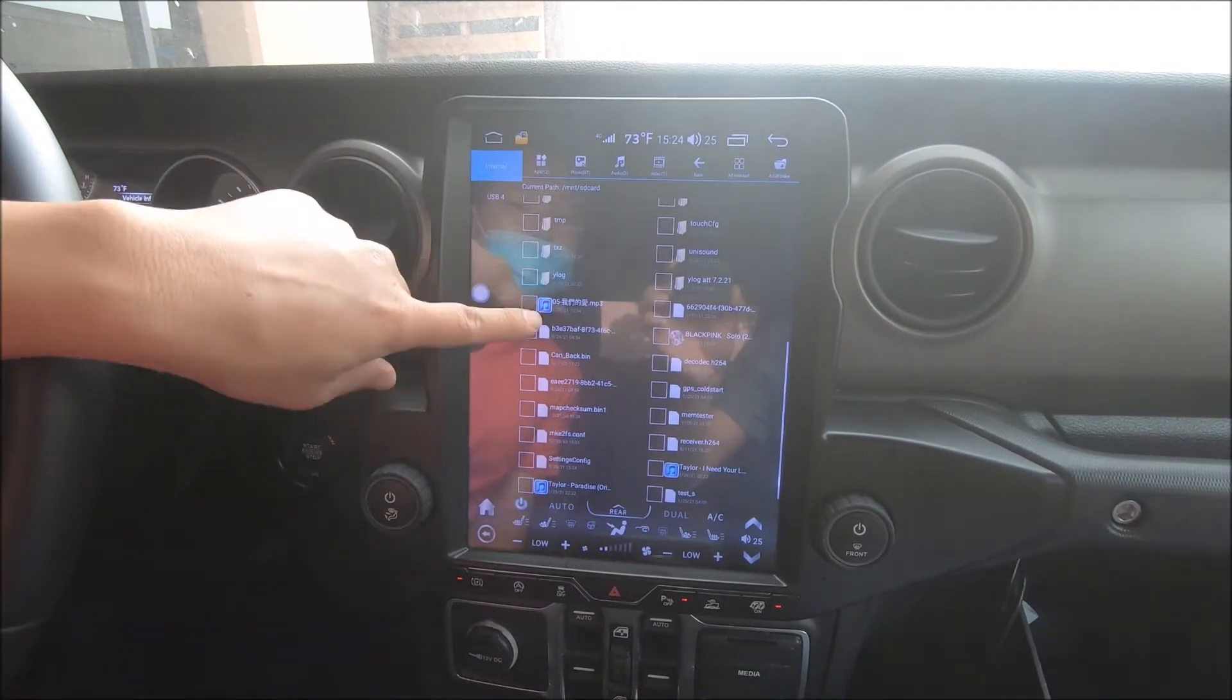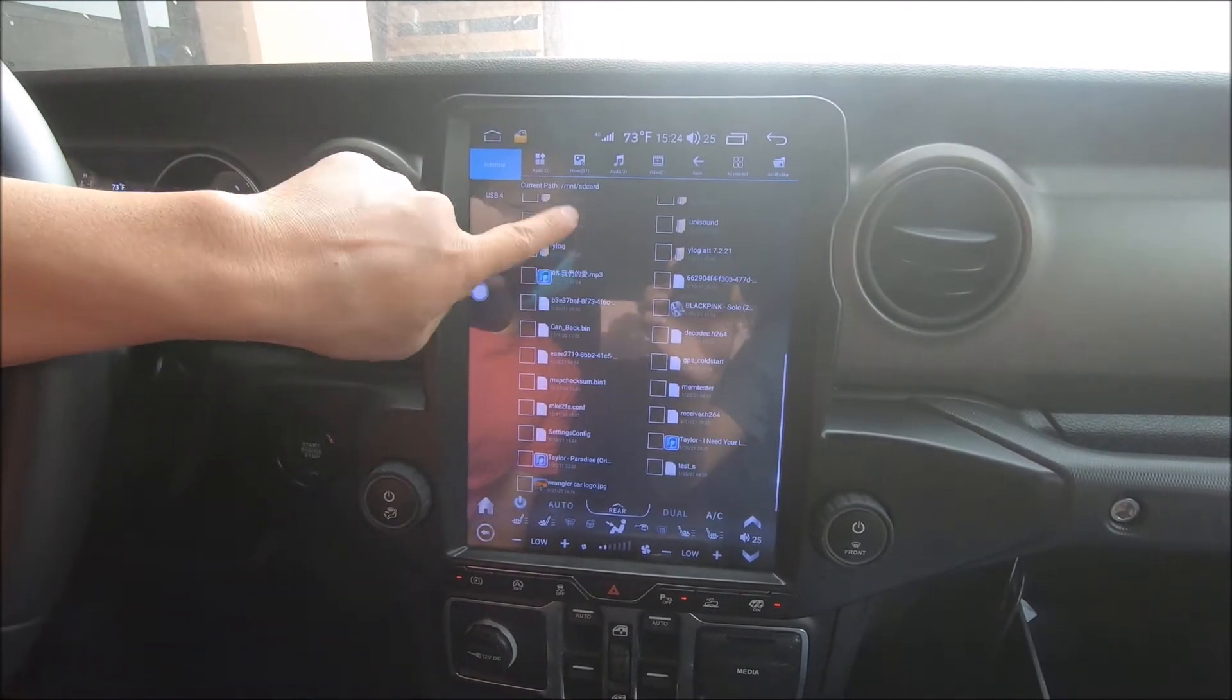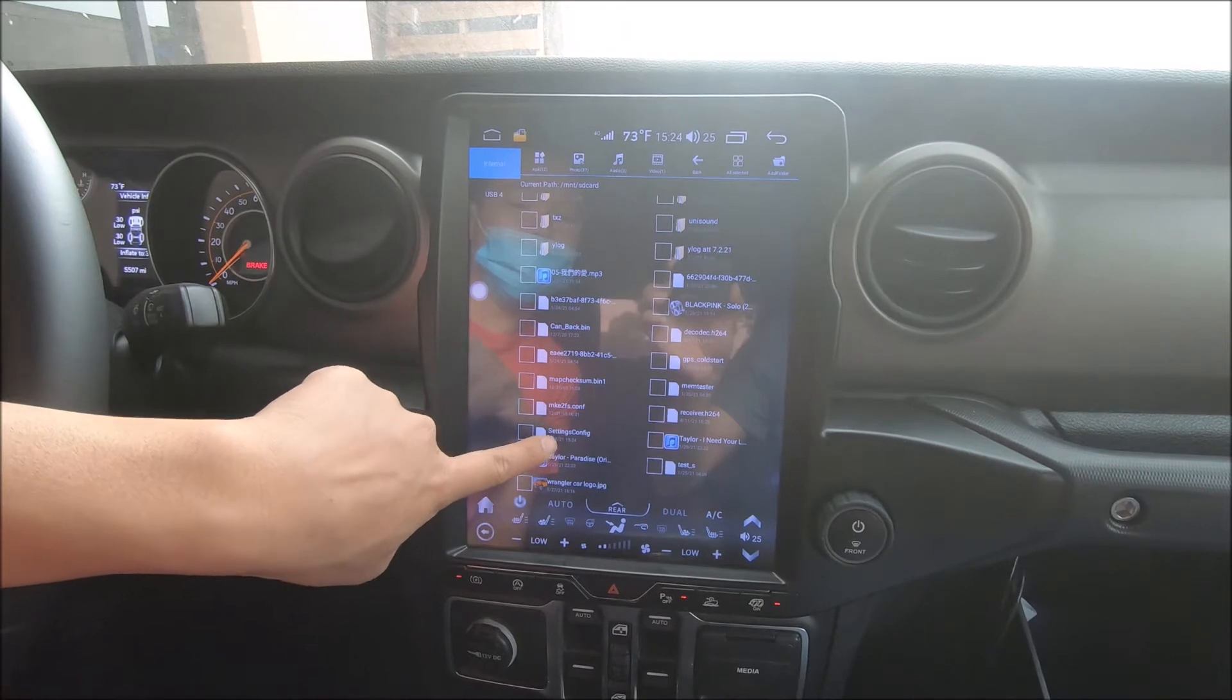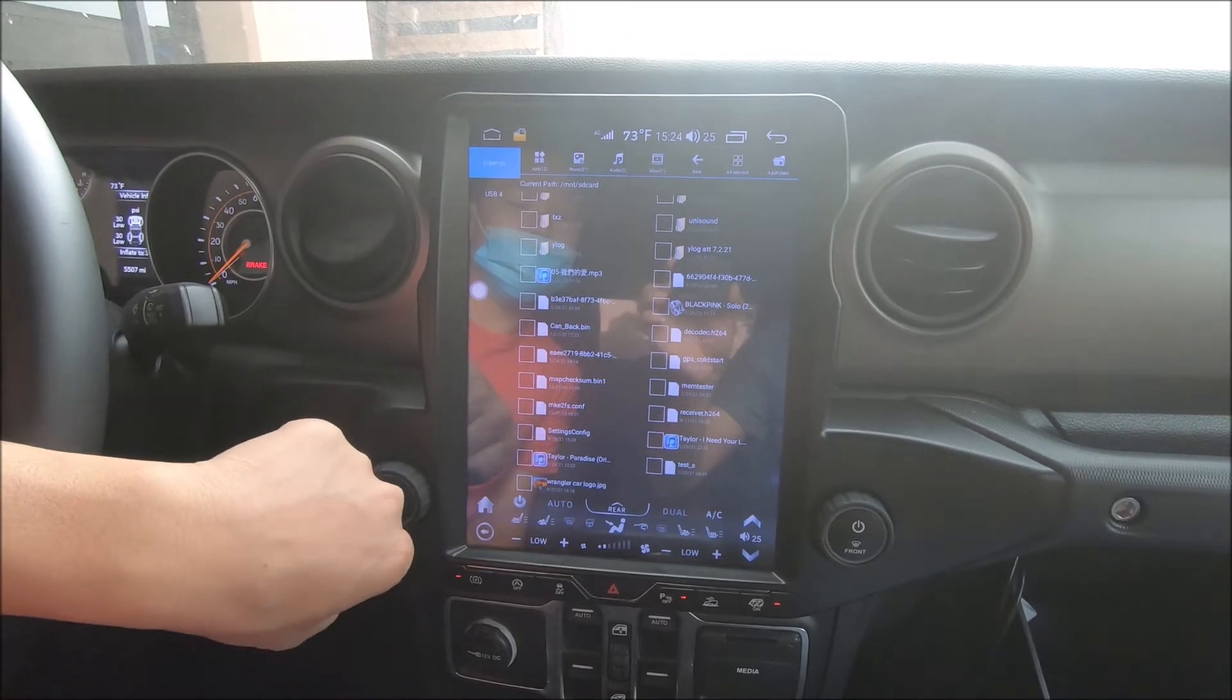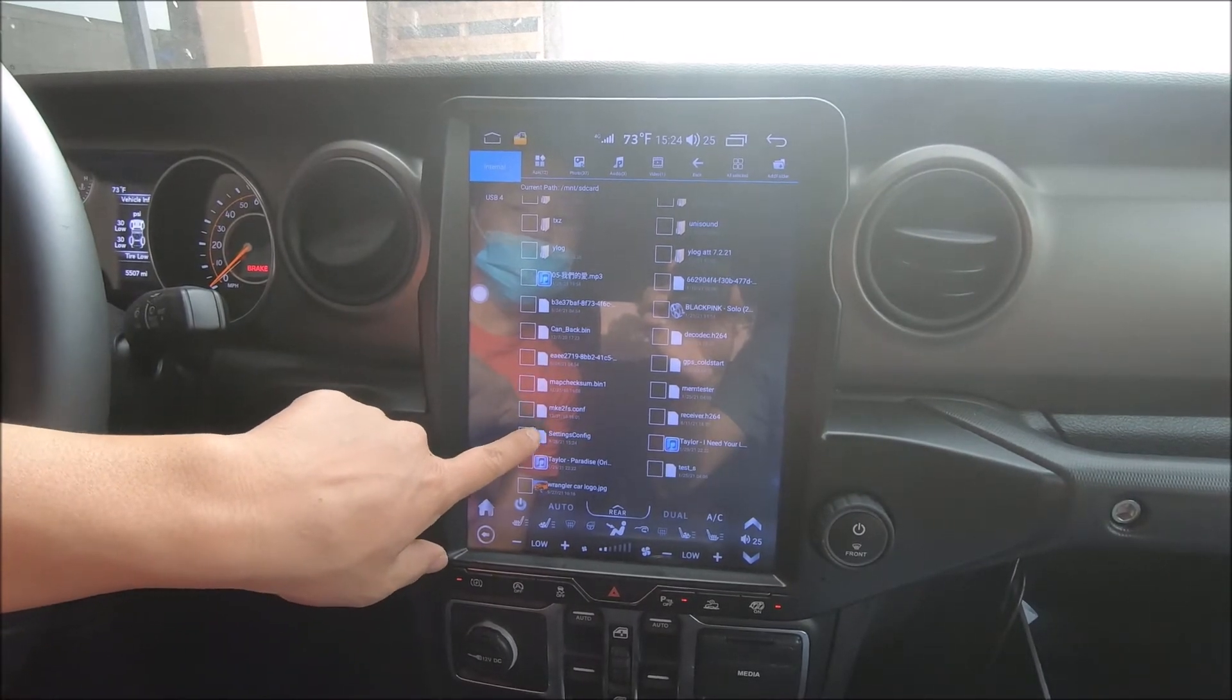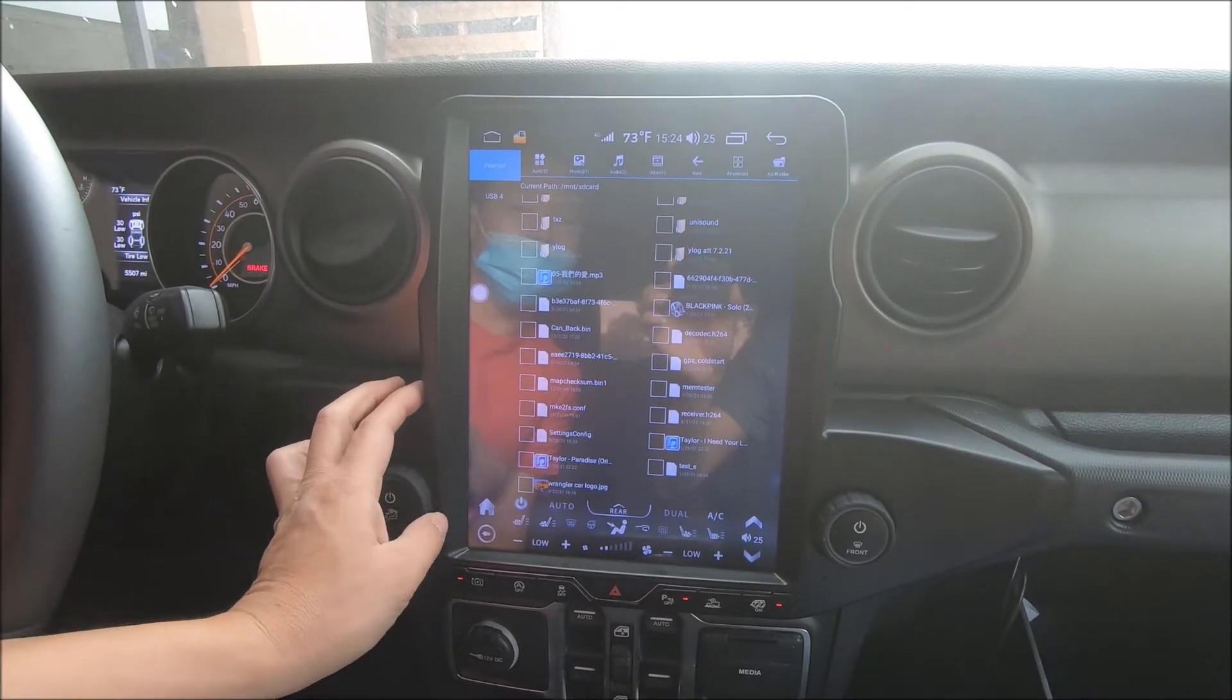And we can see that here in apps, file manager, and the internal storage at the bottom. We have settings config. So these are the setting files that we just took out of the radio.